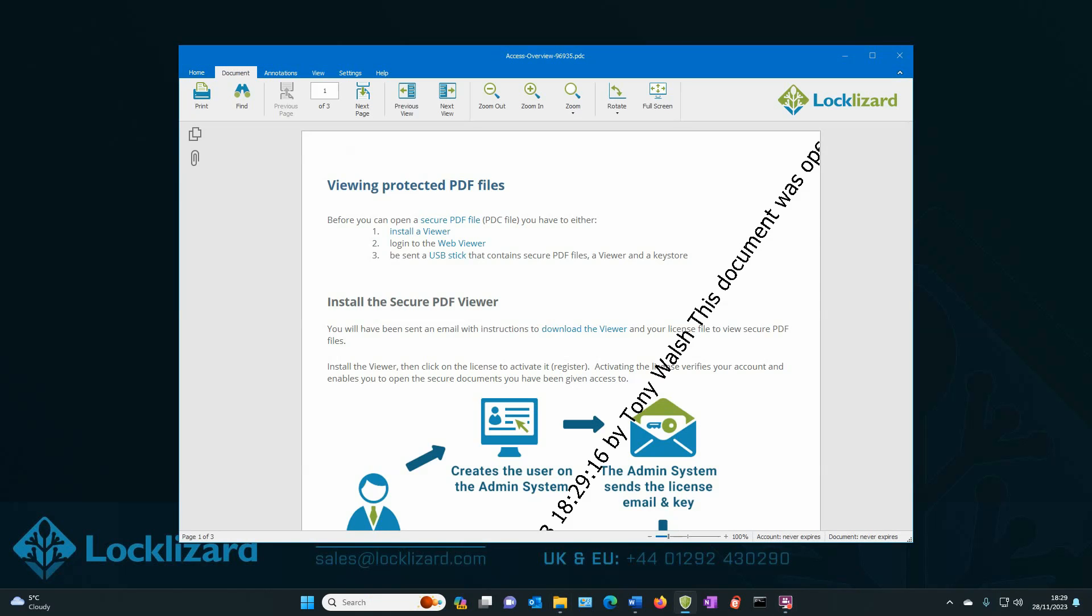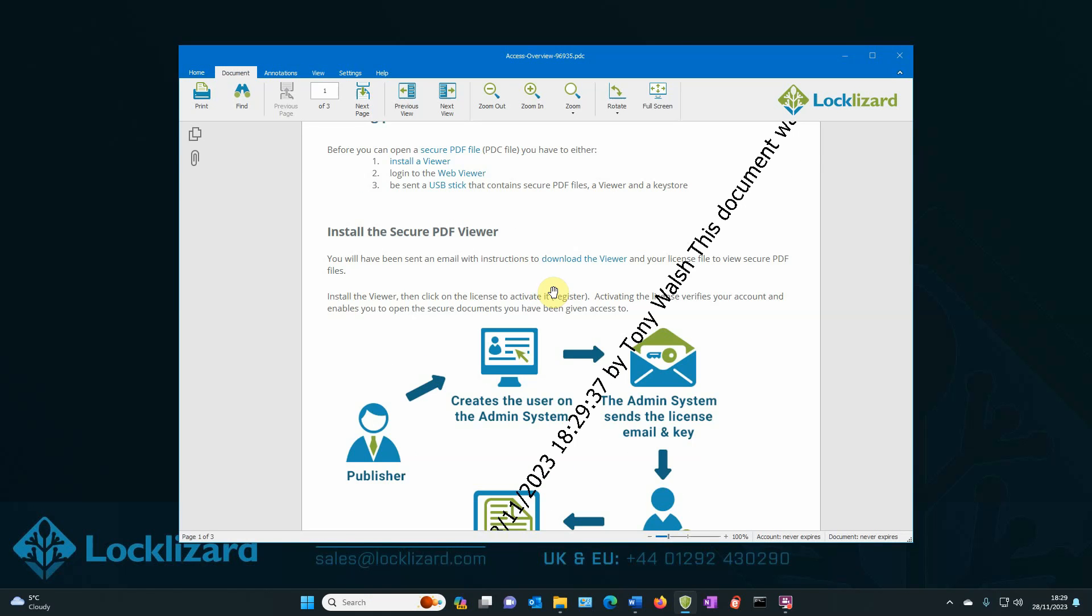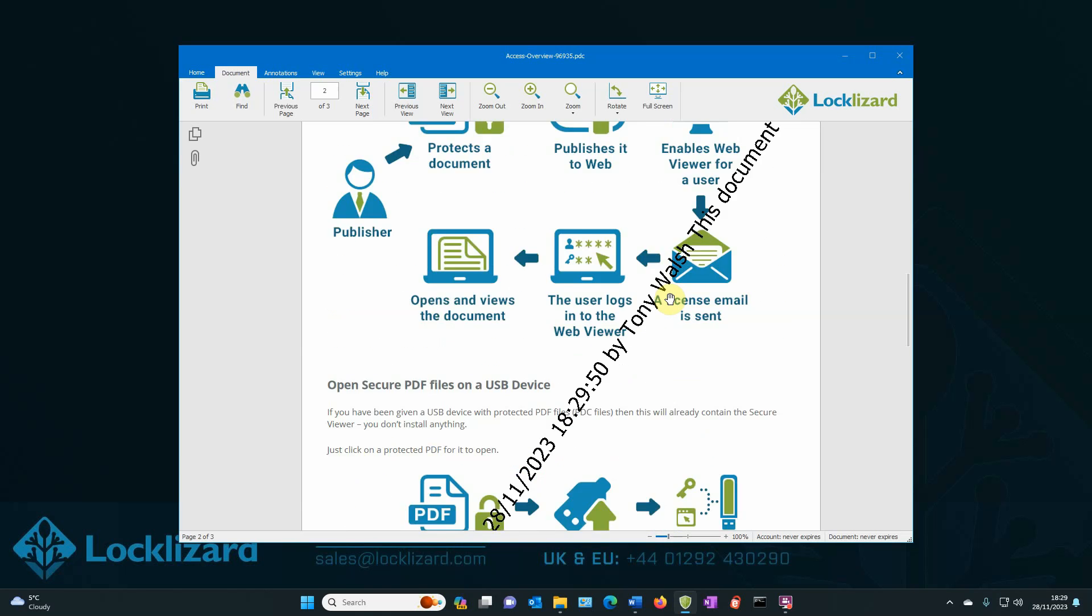Permissions cannot be removed from the PDF document and are permanently enforced by the viewer. As you can see, the watermark is displayed on each page, showing the selected dynamic details of the user viewing the document.